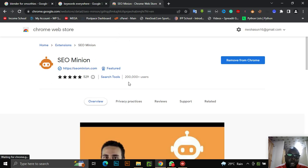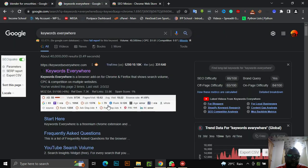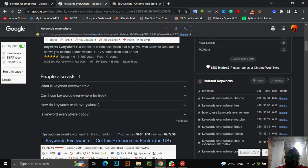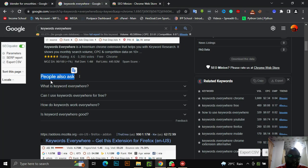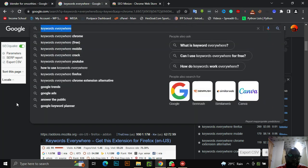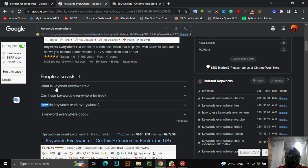SEO Minion is used to harvest keywords, especially keywords from Google's 'People Also Ask' section. What do I mean by People Also Ask? You can get good low-competition keywords with volume that you can rank for. What this tool does is it scrapes Google's database to get the keywords people are asking. For example, if the topic is 'Keywords Everywhere': What is Keywords Everywhere? Can I use Keywords Everywhere for free? How do keywords work everywhere? Is Keywords Everywhere good?